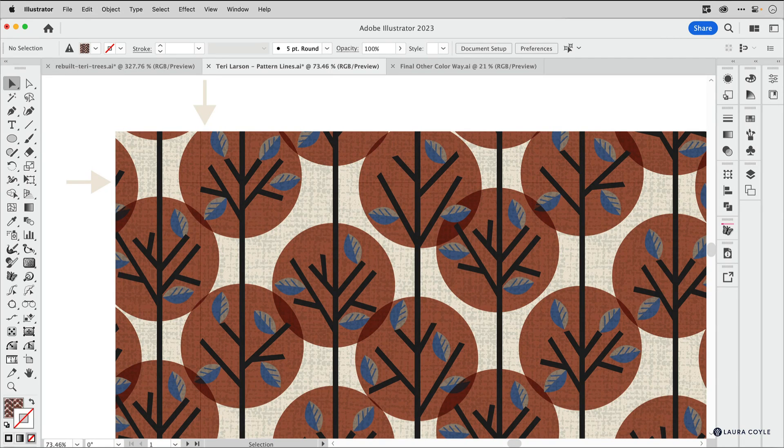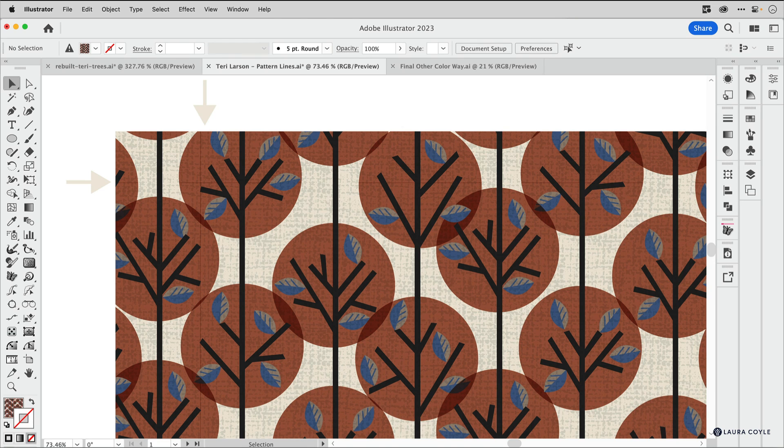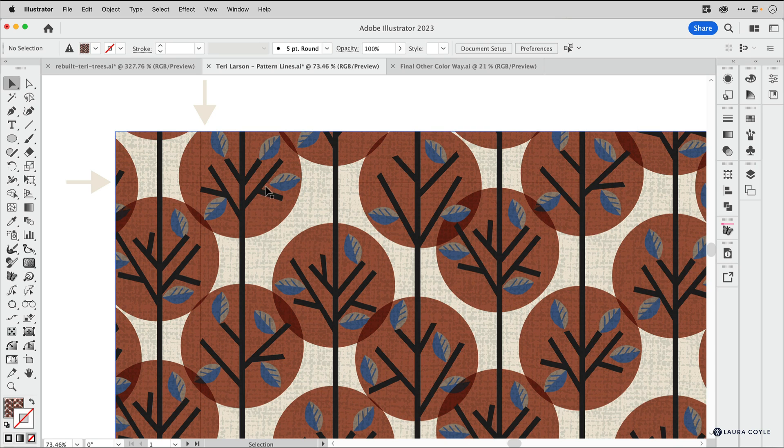In this video I want to talk about some problems that are often encountered when using pattern editing mode in Adobe Illustrator and some ways of working around them. This is artwork by my friend Terry Larson, a really great pattern designer.